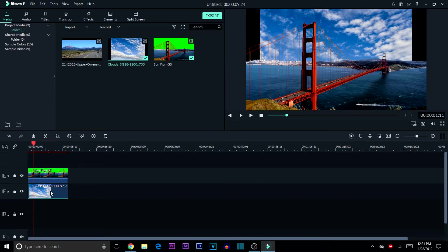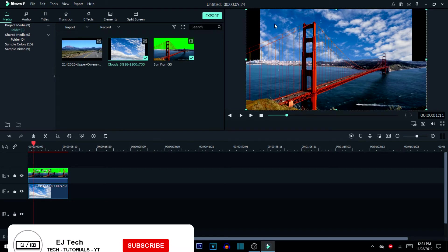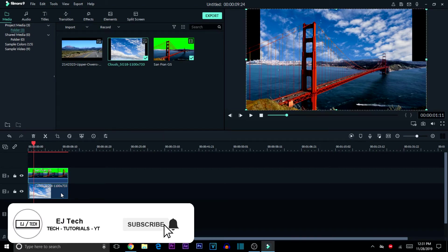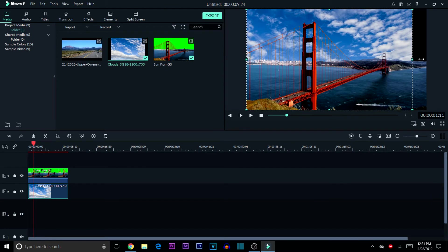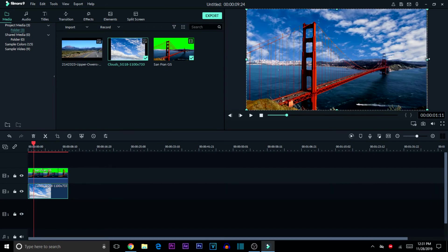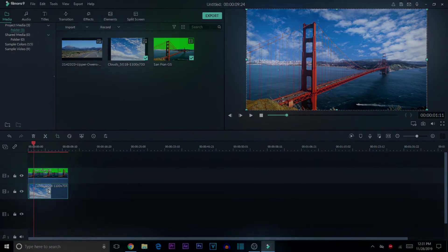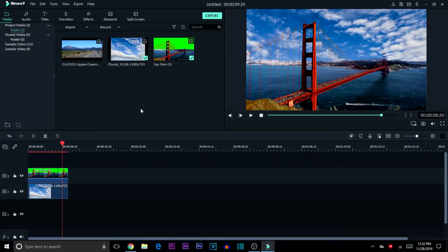The background is showing but there are black bars on the sides because the image isn't large enough to fill the frame. Select the background image, go to the preview window, and drag the sides all the way to the edges so it fills the whole empty space the green screen left. As you can see, it fills the whole skyline and looks pretty nice.